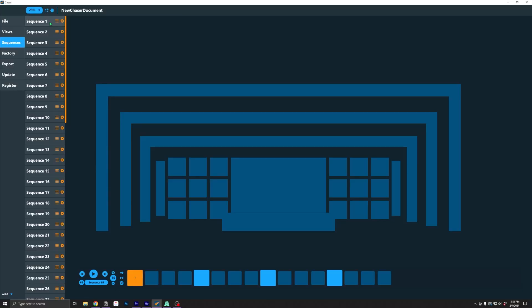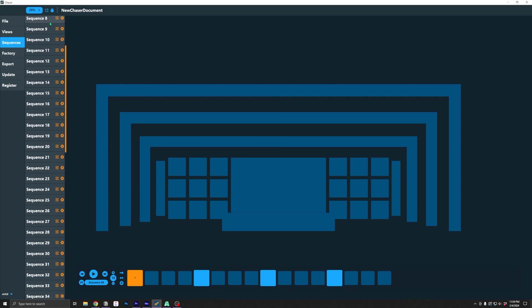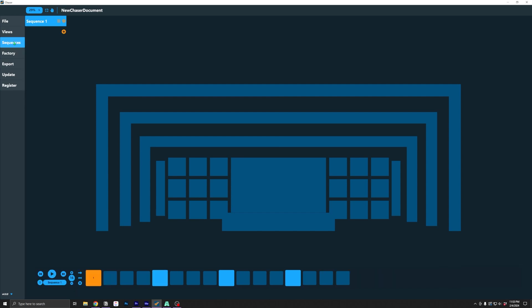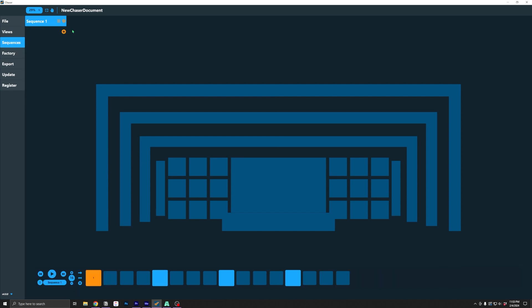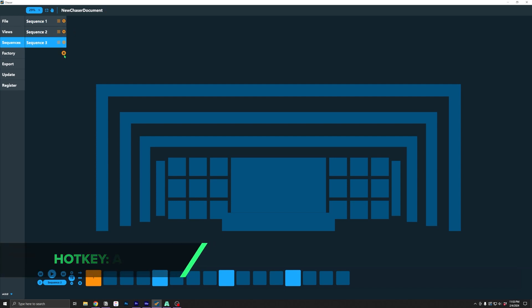The first major change is unlimited sequences. Previous versions of Chaser had a set of 16 sequences. That was it. Couldn't change it, couldn't add more. Chaser 4 allows unlimited sequences. Just add as many as you need or desire using the plus button here, and go to town.